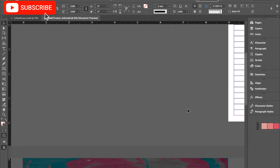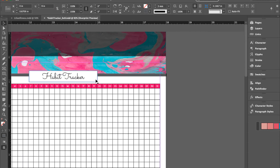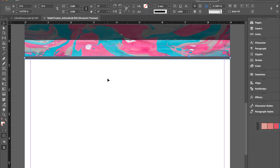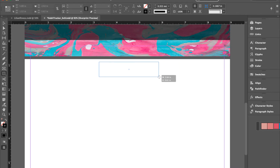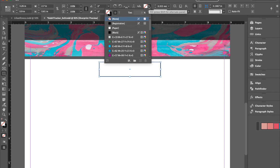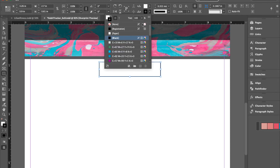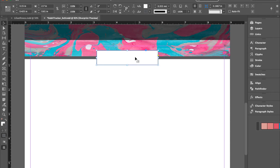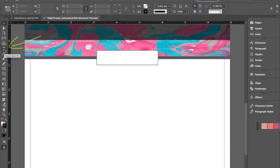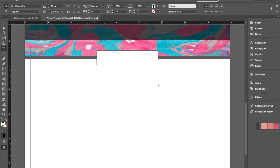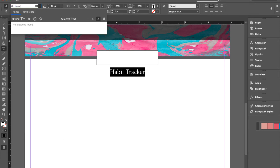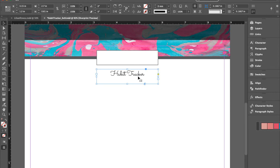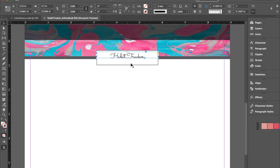Now let's do the box. Click on your rectangle tool and draw a box, then change the background color to white and the stroke to black with an opacity of 80. Center it. Now take your text tool, draw a box, and type 'Habit Tracker'. Highlight the text, center it, and change the size and font to whatever you'd like. Then cut it and place it centered on the rectangle.